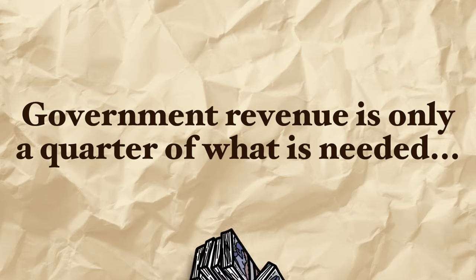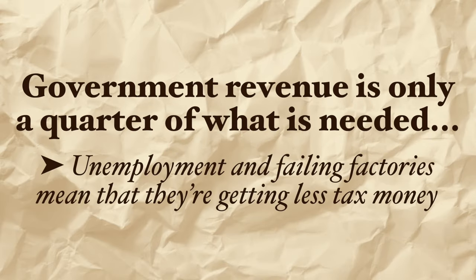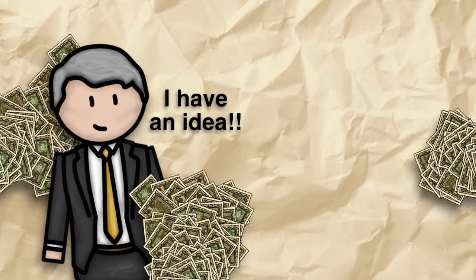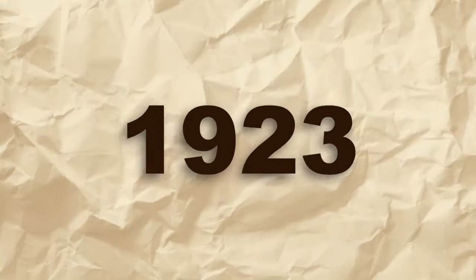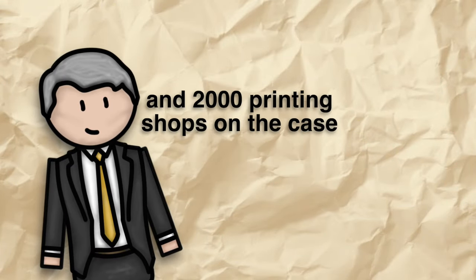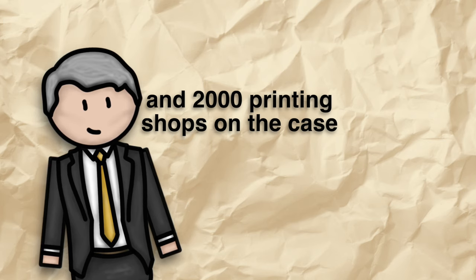They need money to be able to pay their debts but unemployment and failing factories mean that they're getting less tax money. Therefore the government resort to printing more money. In 1923 the government has 300 paper mills and 2000 printing shops dedicated to printing more banknotes.